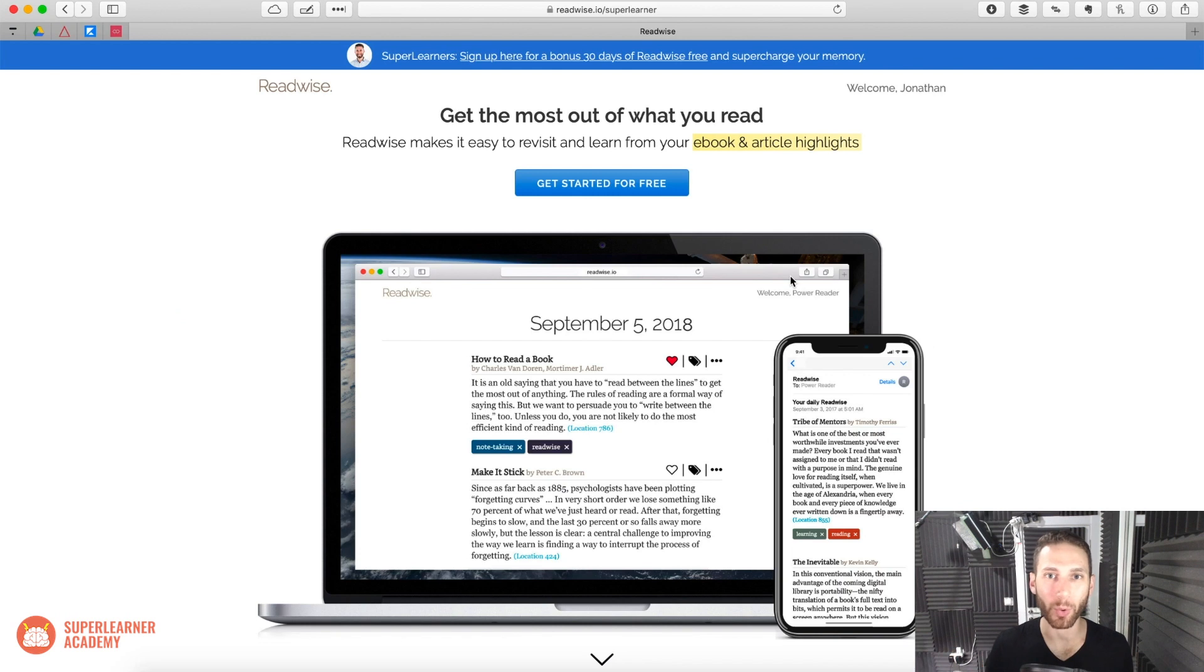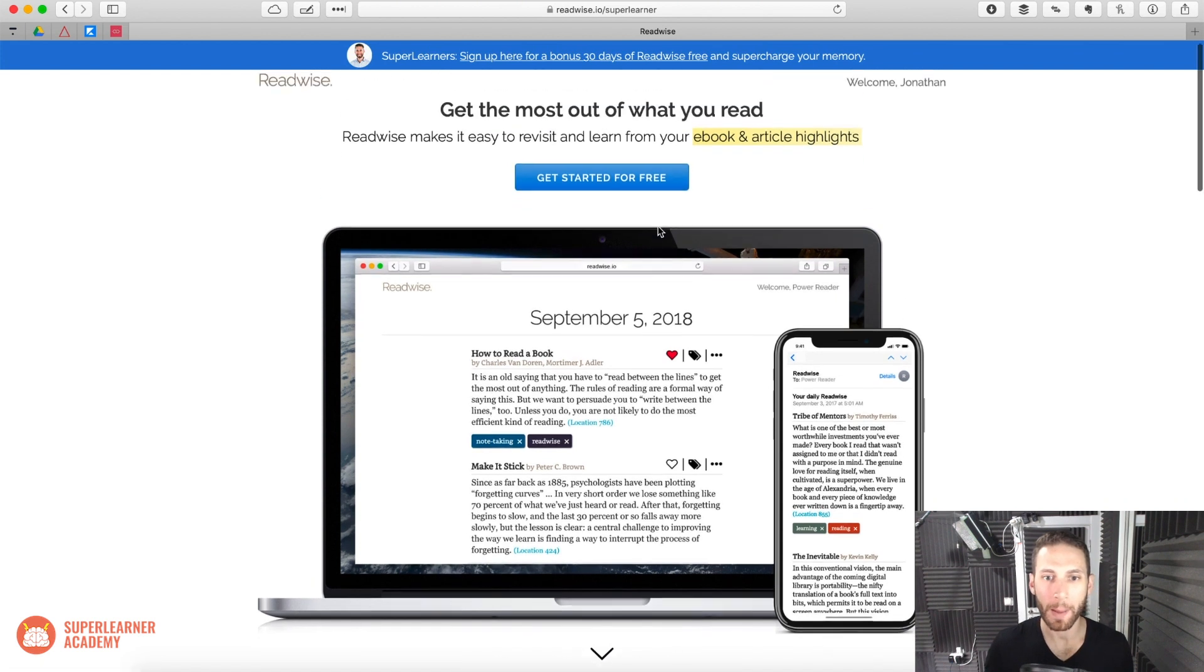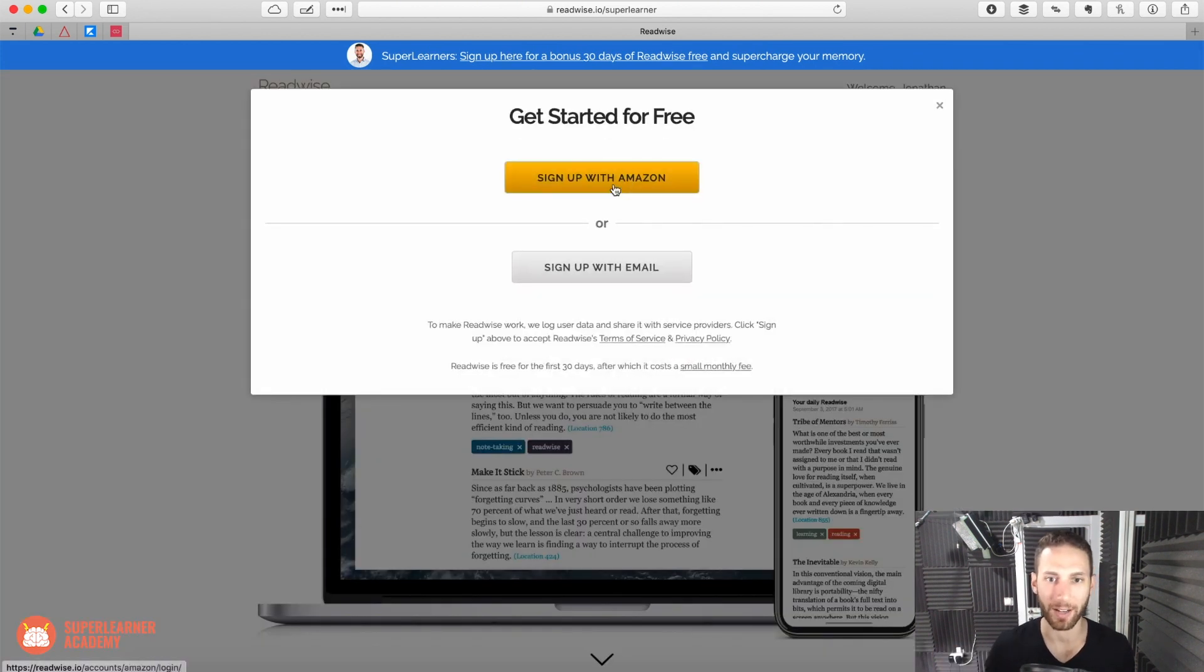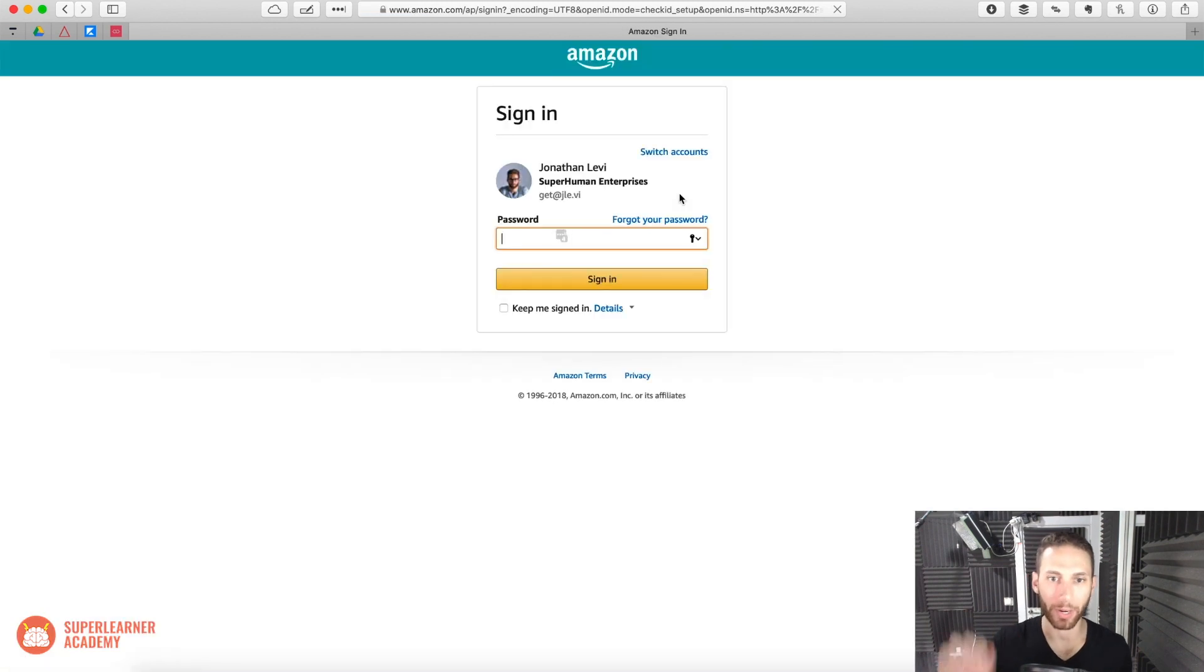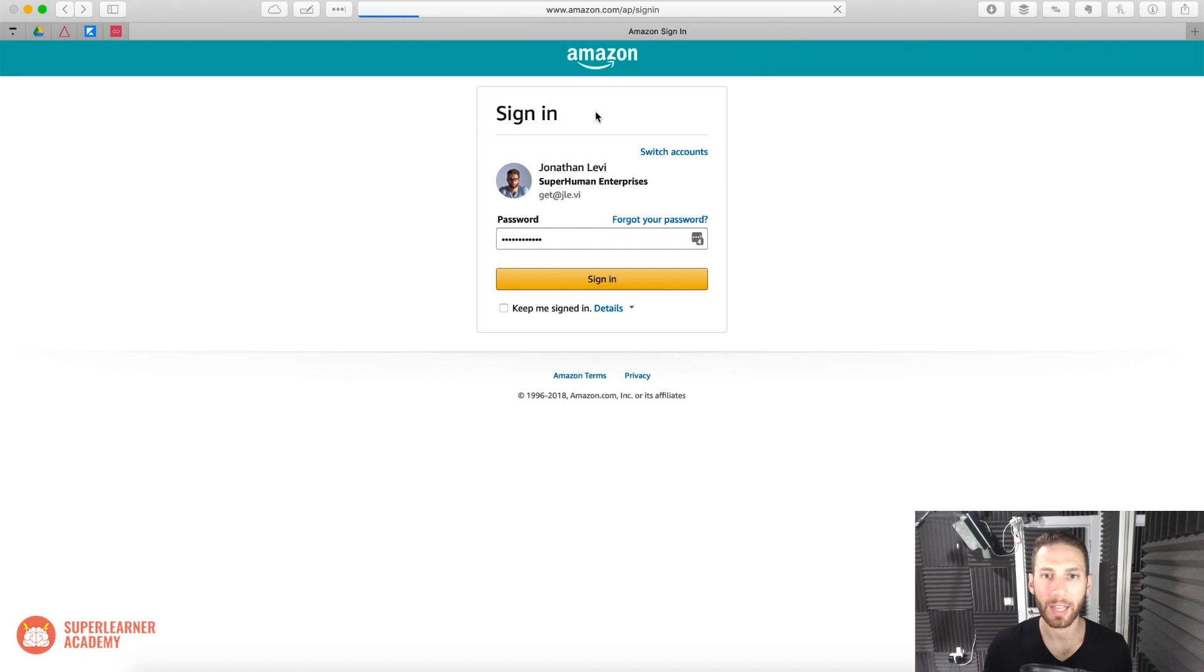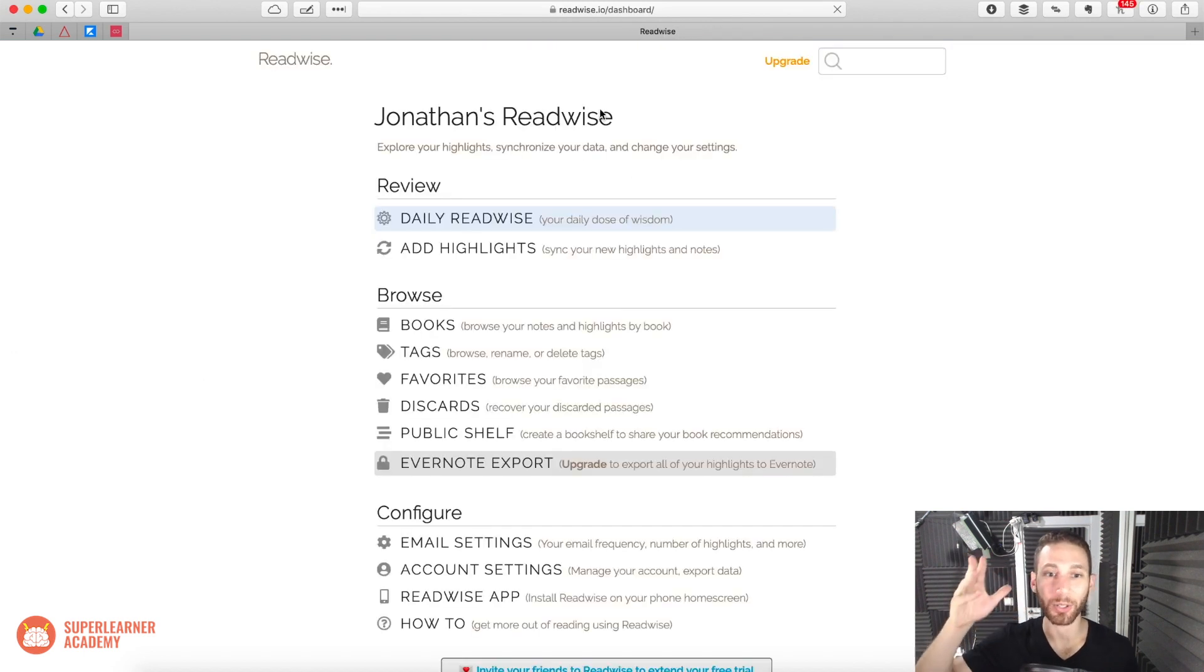I recently had a chance to hang out with the founder and get to know what they're working on, and I really love what they're doing. So basically what Readwise does is it allows you to sign in with your Amazon account, which I will very quickly do. You will be prompted to connect it to your Kindle account.